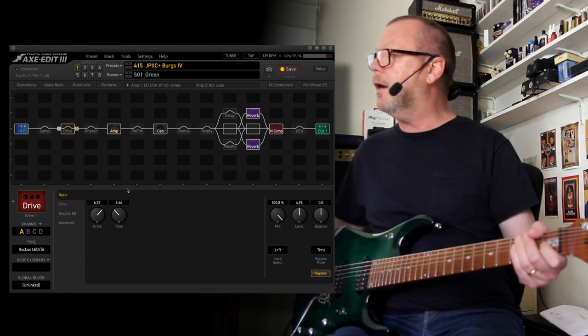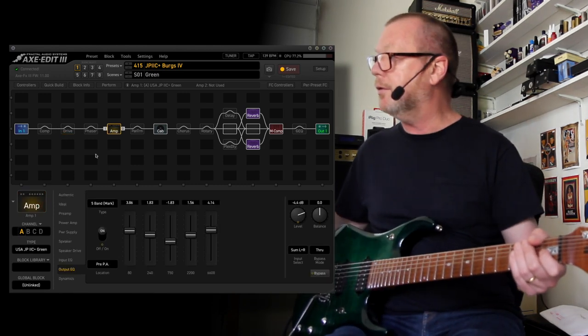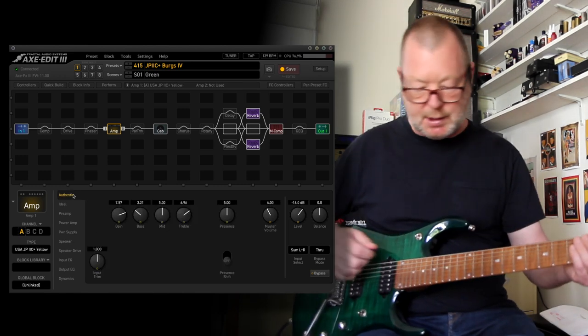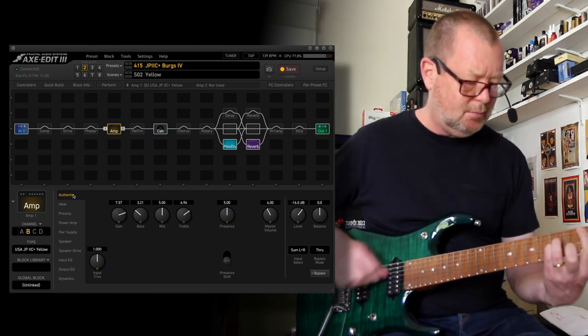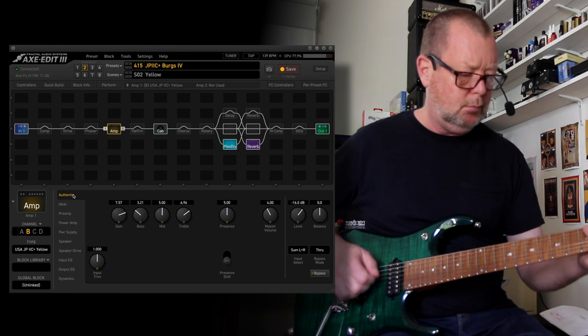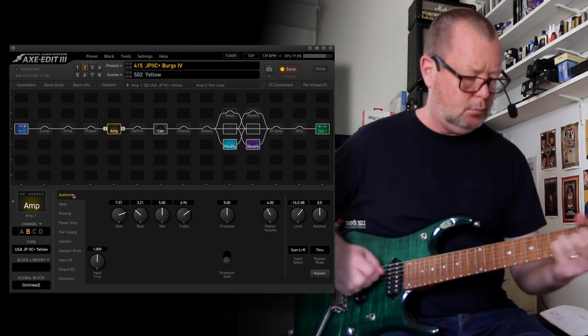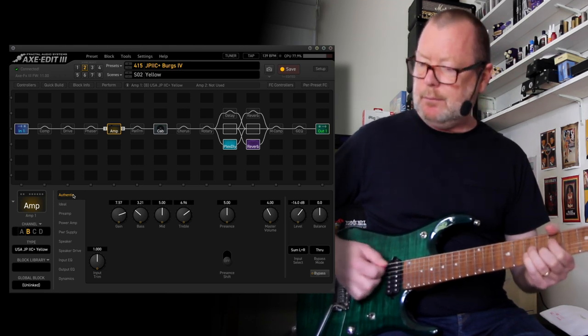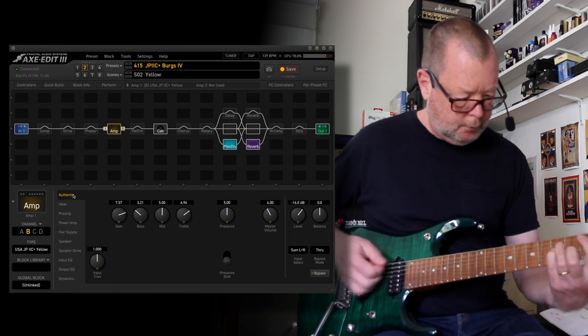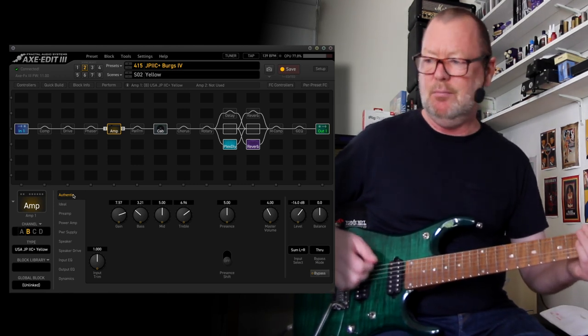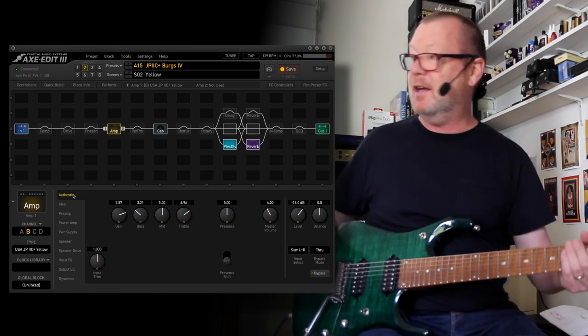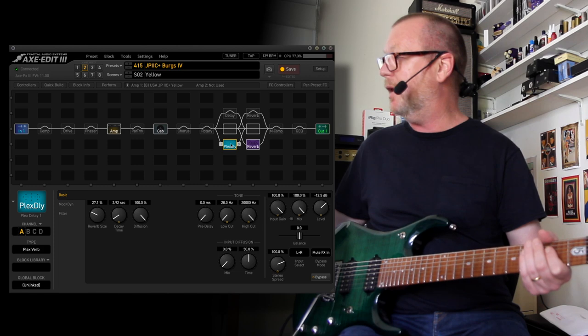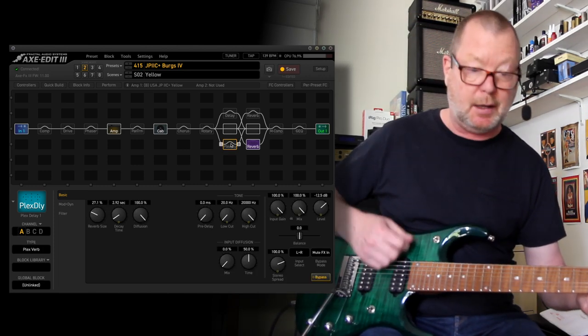Scene number two, and I'll go back to the amp block so you can see what's going on on the authentic page. Scene number two is just the yellow channel. I just love that channel. Obviously there's quite a bit of reverb and delay and stuff going on there which you can feel free to turn off at any time you're live.